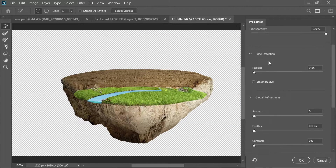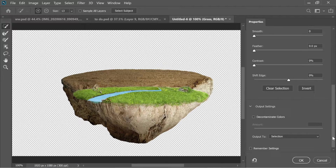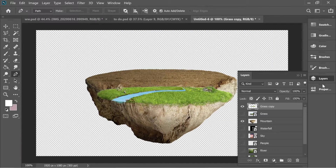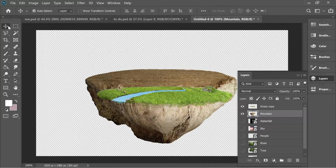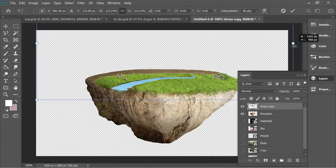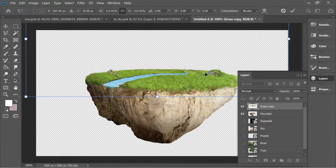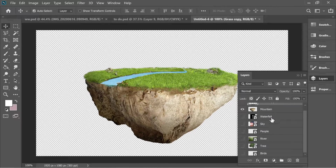Turn on Smart Radius and increase it until the sand disappears even between the grass. Go down and output to new layer and press OK. Now you can delete the original grass layer because there's a grass copy. Place it on top of the mountain, use Ctrl+T to scale and make it large.